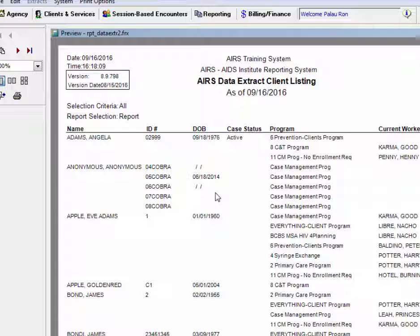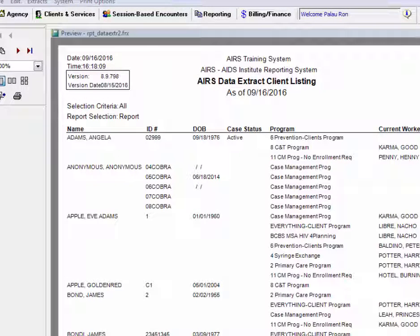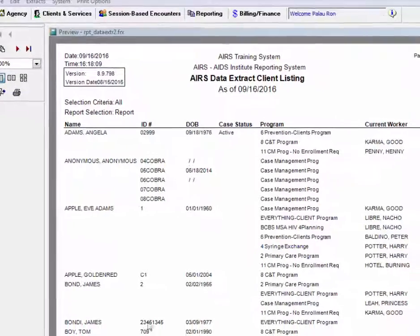And here we have the AIRS data extract client listing. Knowing that AIRS data extract have completed. At your agency, this could take a few minutes to complete.